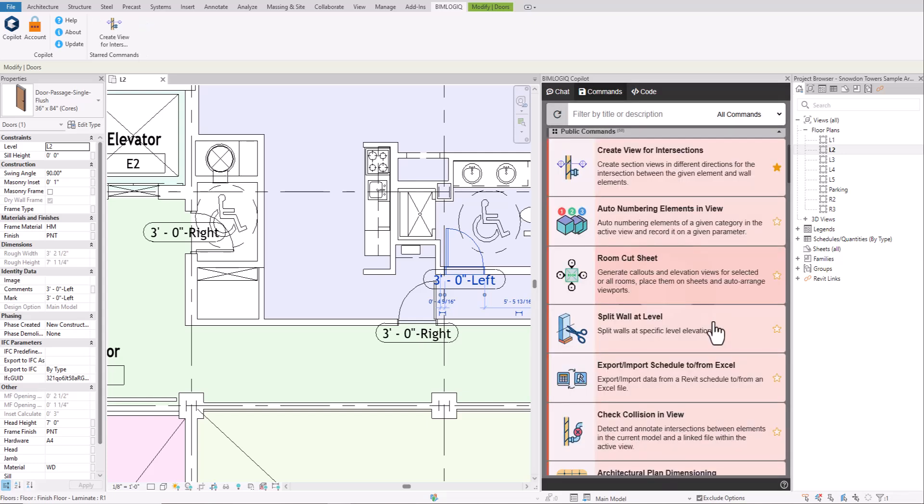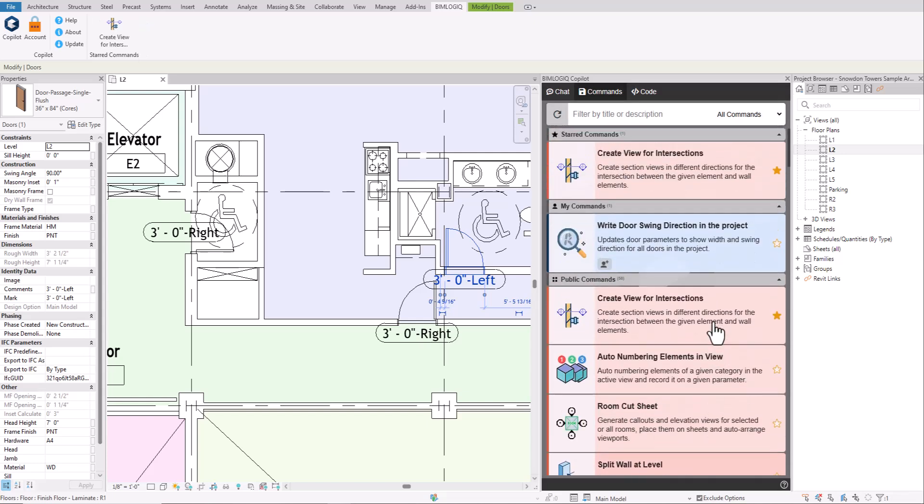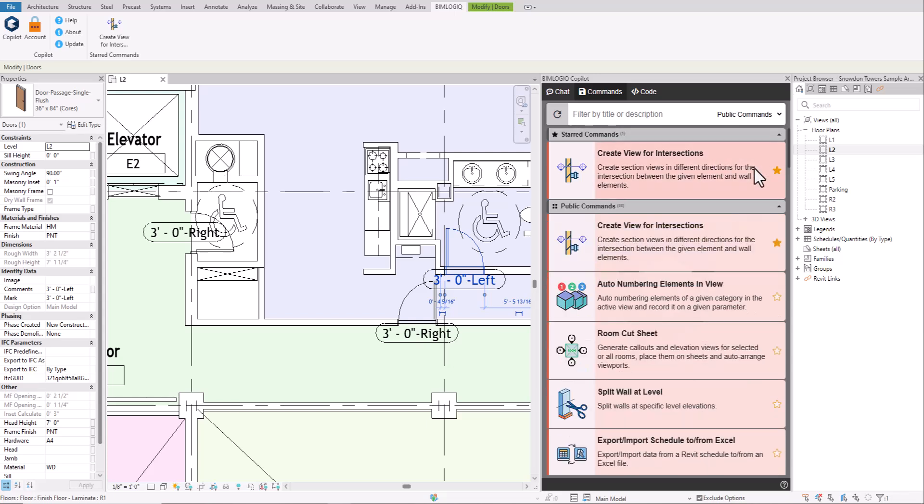To use public commands, just click on the one you need, fill in the required inputs, and run it. If you find it useful, you can star it to keep it easily accessible. These public commands are continuously improved and updated by the company over time.